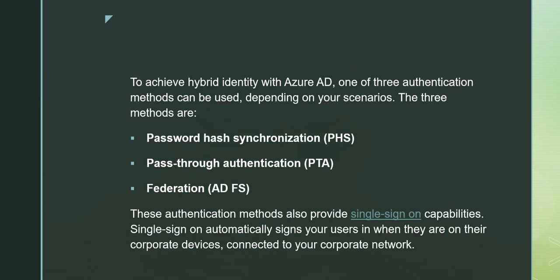Federation, also known as AD FS. These authentication methods also provide single sign-on capability. Single sign-on automatically signs your users in when they are on their corporate devices connected to your corporate network.